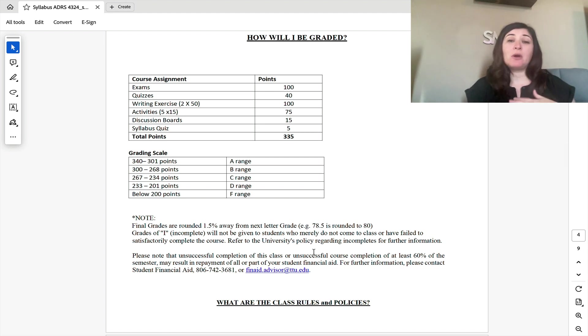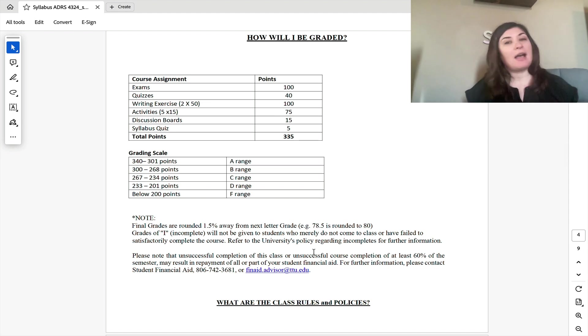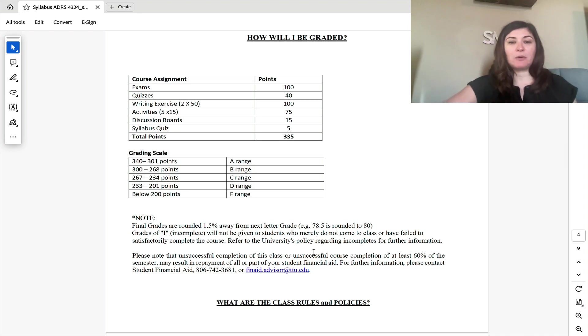If you are anything less than that, so for example, even if you end the semester at a 68.4, I will not bump you up to a C. You will remain the grade that you earned.